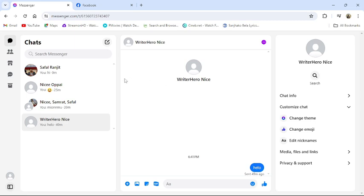First of all, open your messenger application or go to the messenger website from your browser. Then this type of interface will appear on your screen once you have logged into your account.